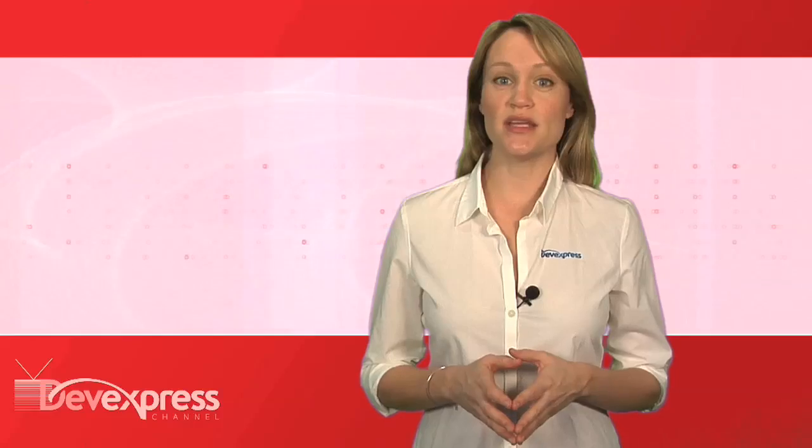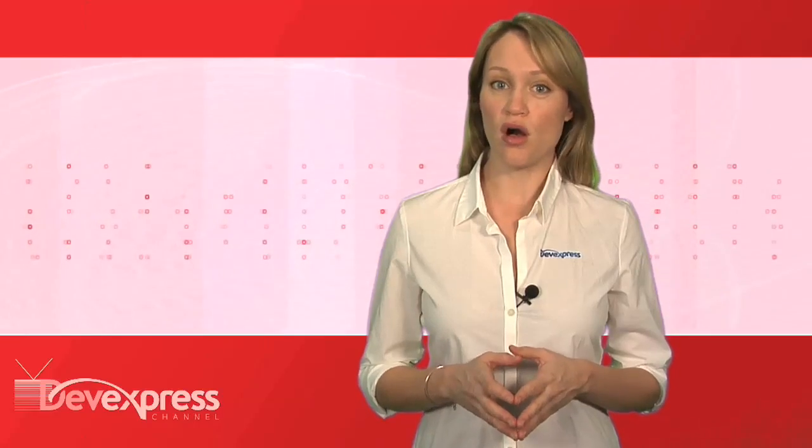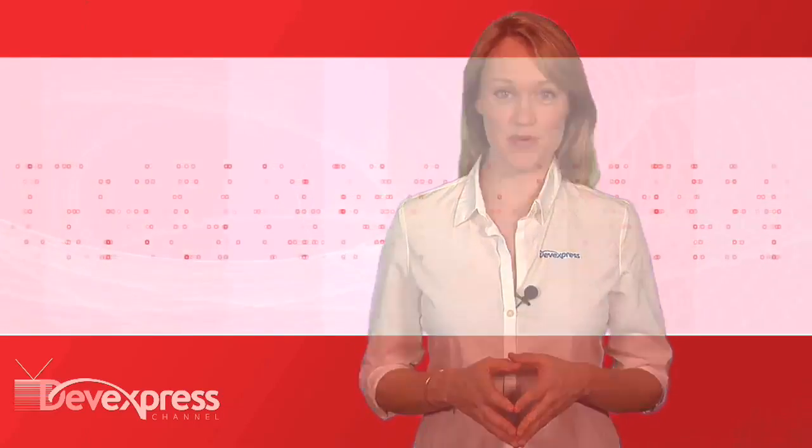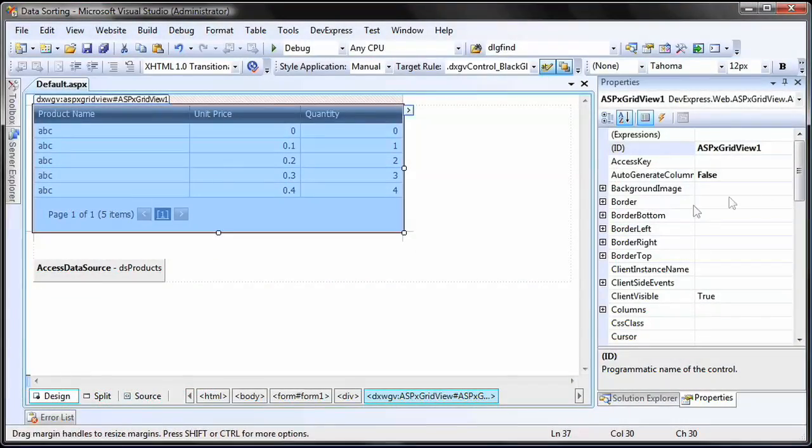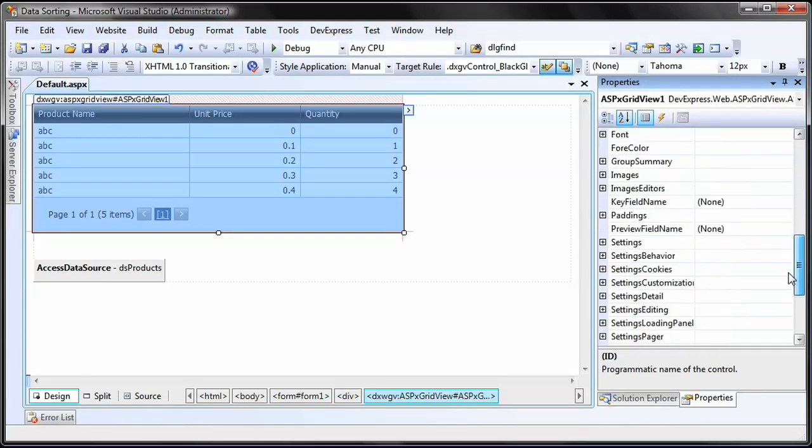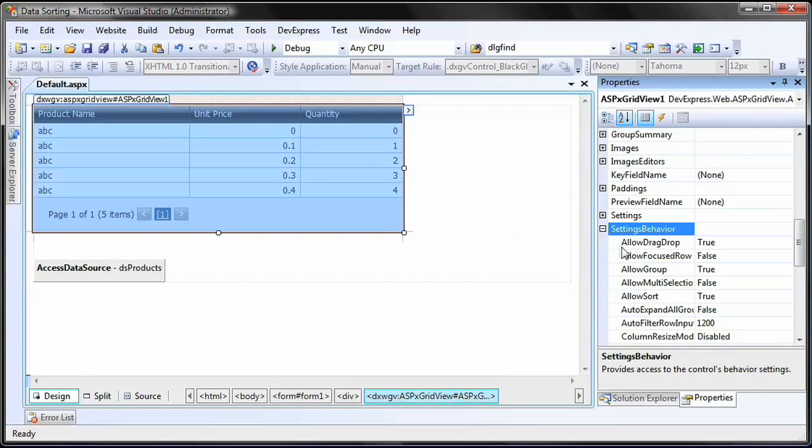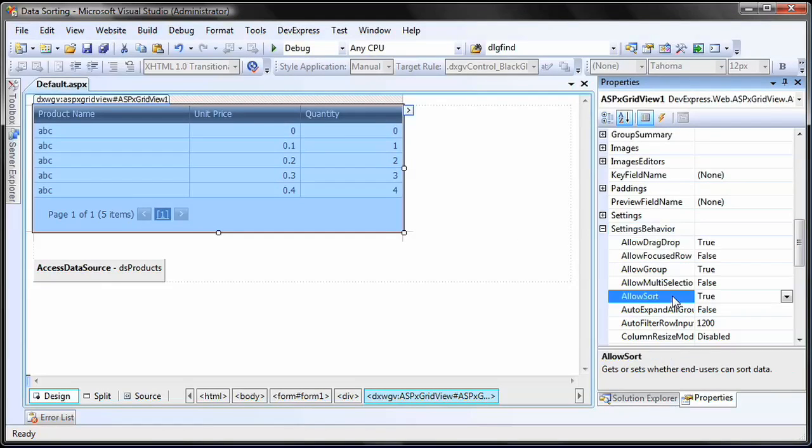By default, data sorting is enabled for all columns of the ASPX grid view. You can disable sorting for the entire grid by setting the settings behavior allow sort option to false.